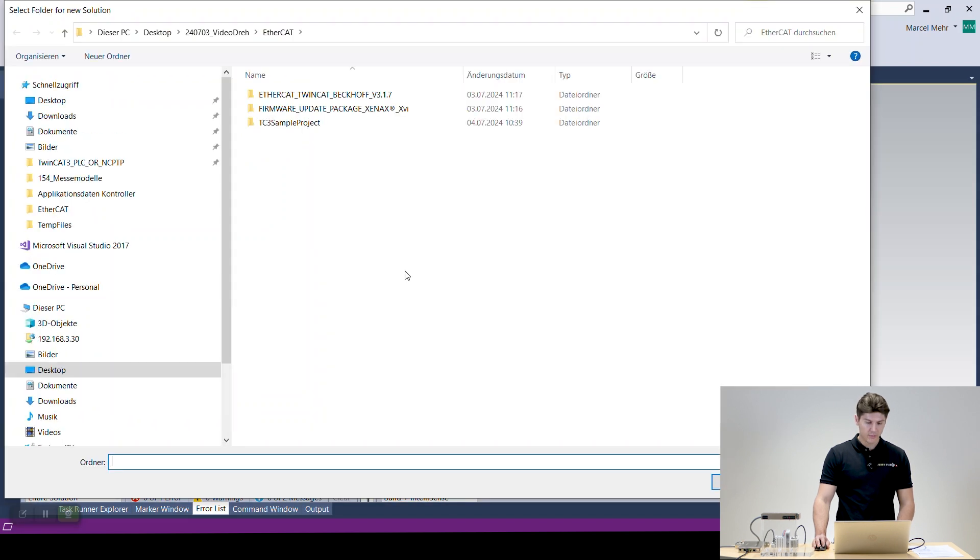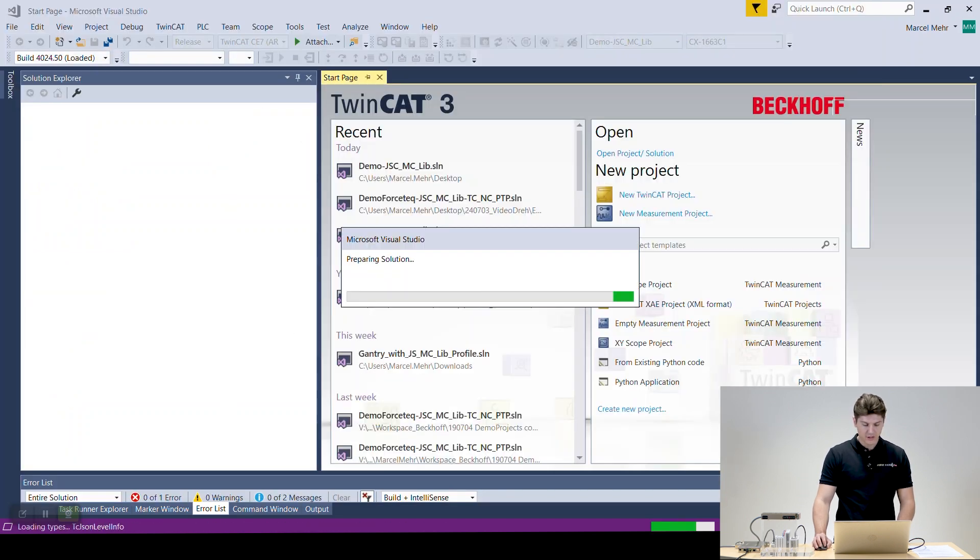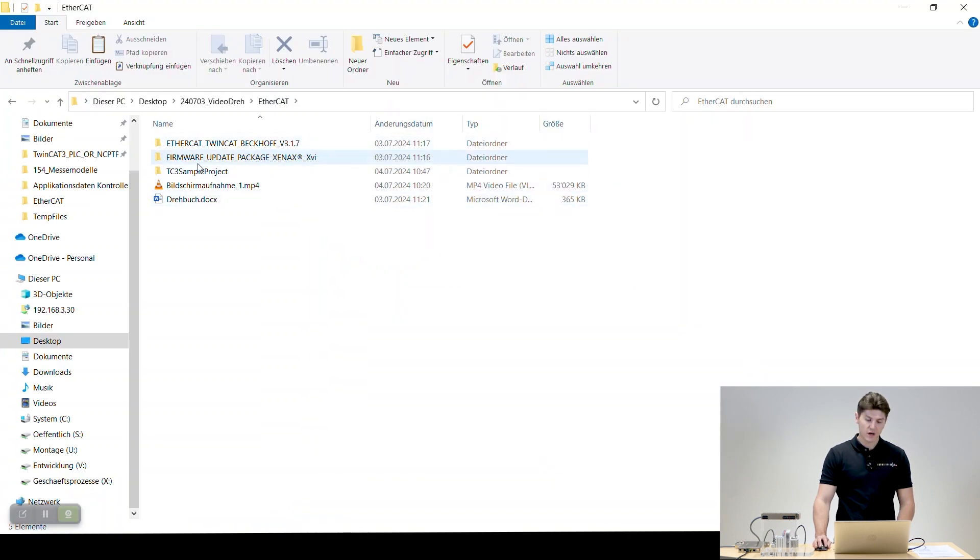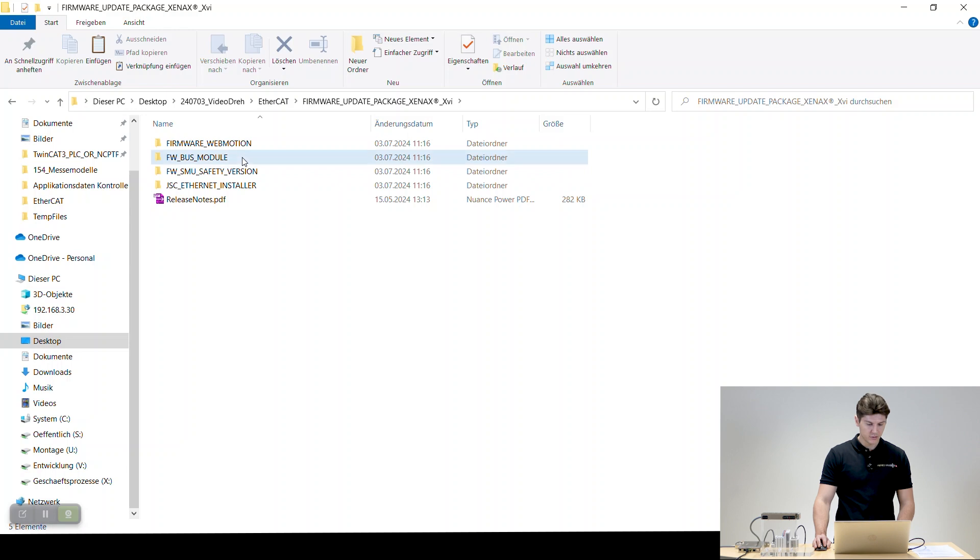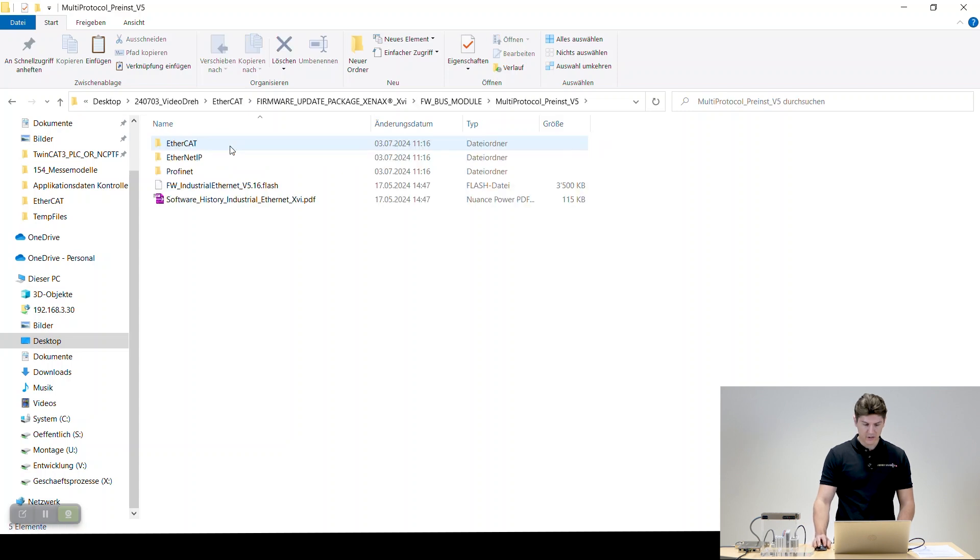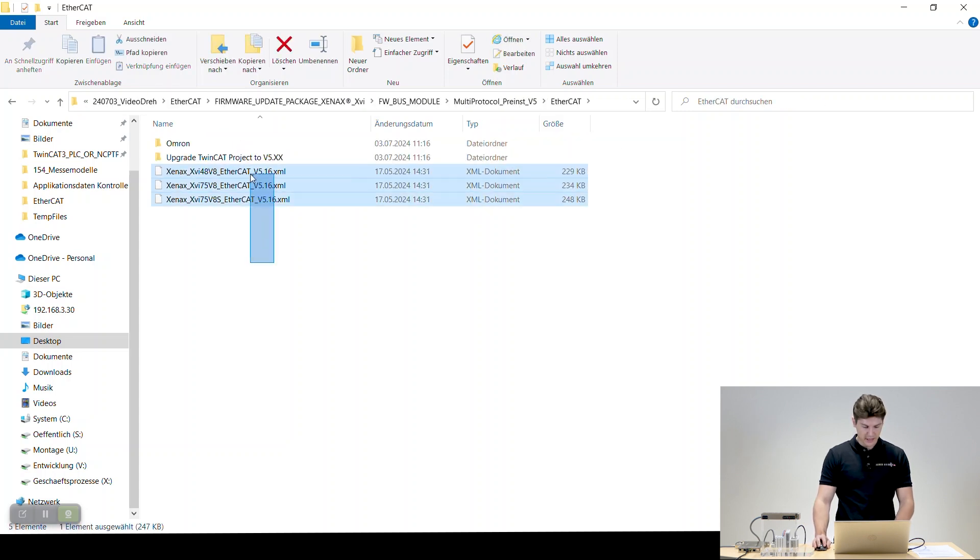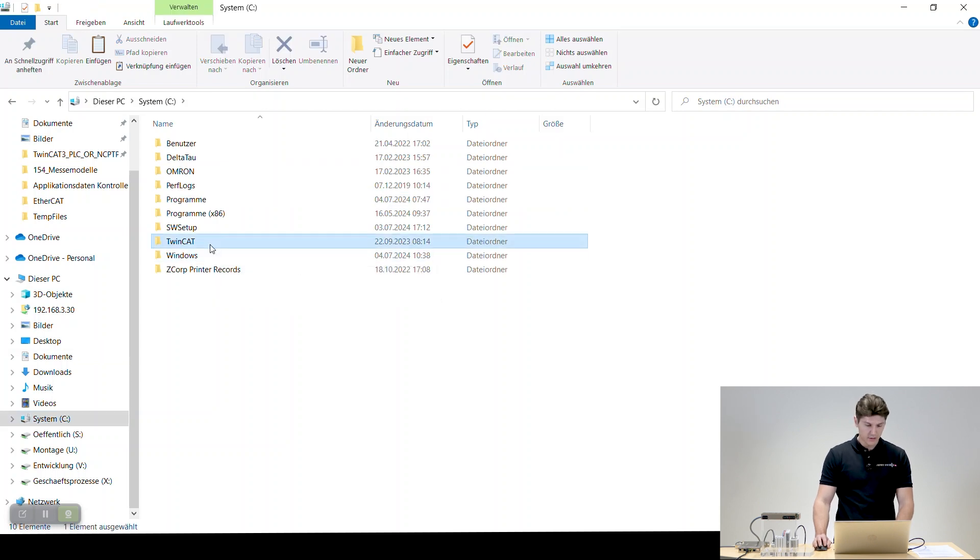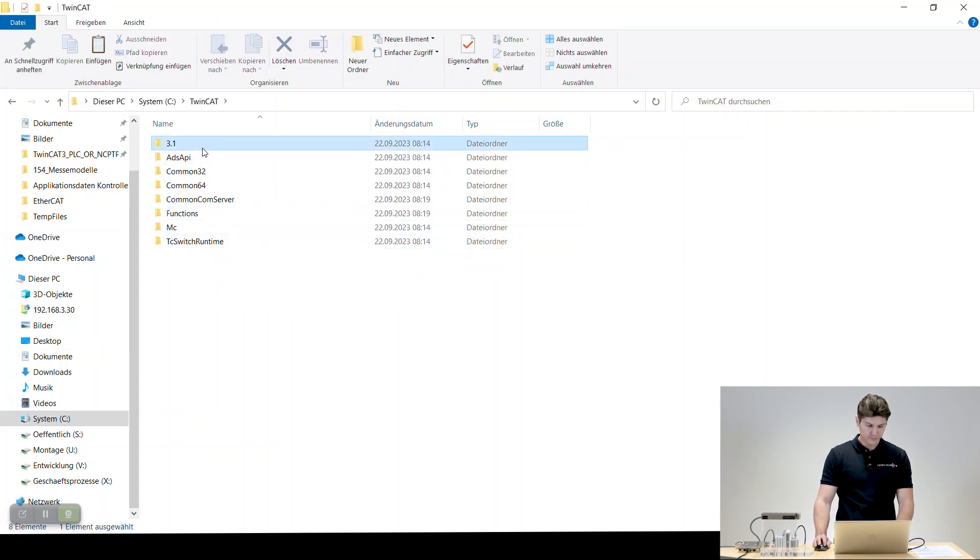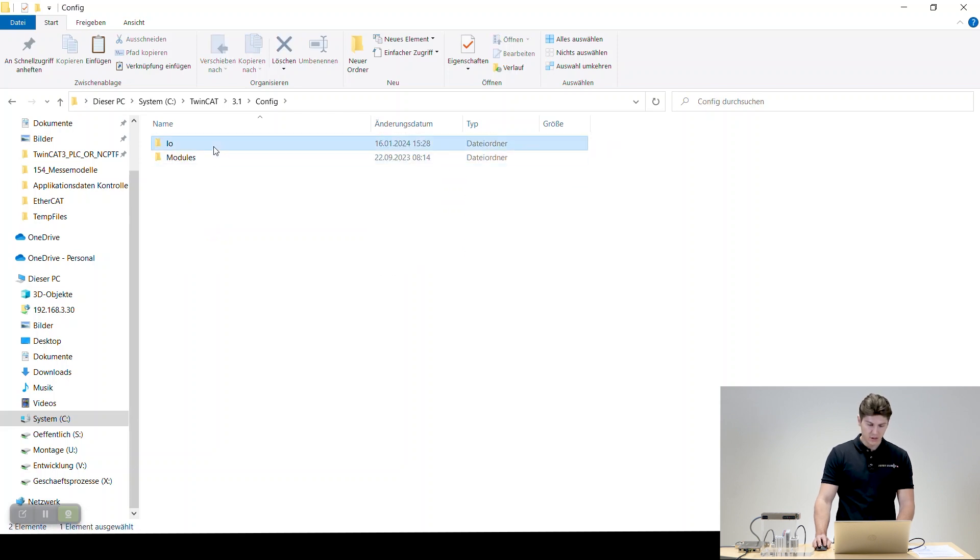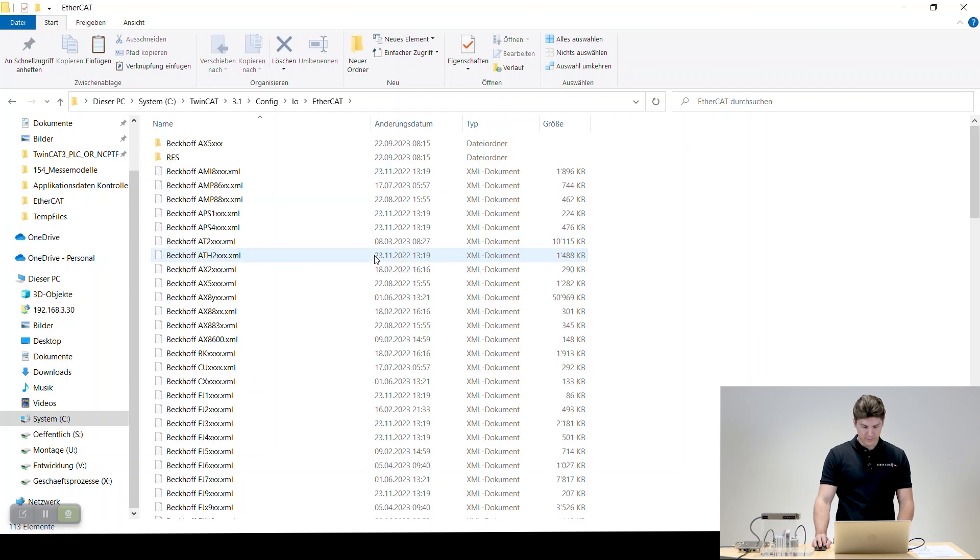We open that up and then we say where we want to store it. So while this is opening we can start and install our XML files. You find that in the firmware update package, download firmware, bus module. Then you go multi-protocol, that's what we have installed here, EtherCAT, and you're going to copy those XML files. Then you go into your install folder of your TwinCAT, 3.1, then config, IOs, and then into EtherCAT and here you place them in.